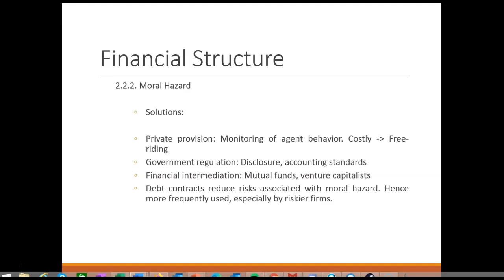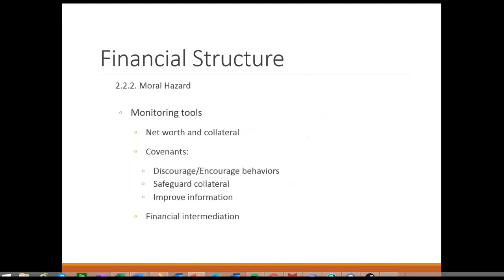That said, debt only reduces moral hazard problems — it does not eliminate them entirely. A borrower can still take excessive risks or act fraudulently. In practice, financial intermediaries are the primary source of monitoring borrower behavior. Collateral and net worth are once again important tools to prevent moral hazard. They act as a signal and a screen, but they also act to reduce moral hazard. If a borrower does not follow the terms of a loan — for instance, takes excessive risks or tries to embezzle funds — they may be liable to provide collateral to the lender, which should reduce moral hazard behavior in the first place.